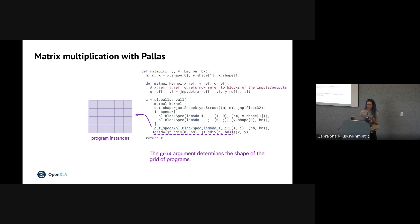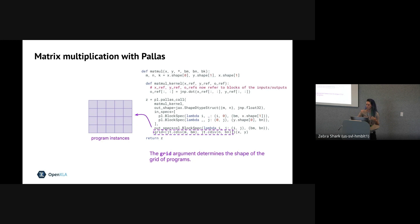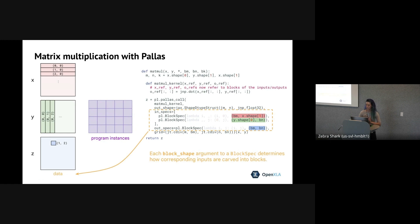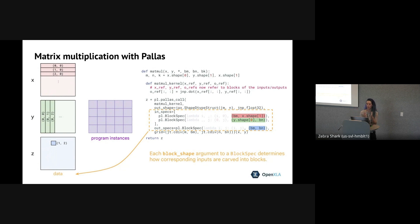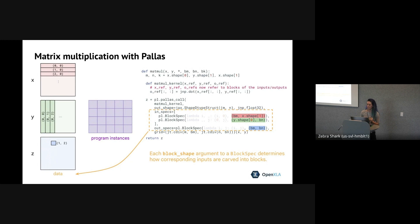And the grid specifies how many times we execute the kernel and also provides us a way of identifying which particular instance of the kernel we're executing. So in this case, we have a 2D grid. On GPU, each of these grid elements will correspond to different threads of execution that can run in parallel. Whereas on TPU, we'll loop over them sequentially and pipeline across the iterations.